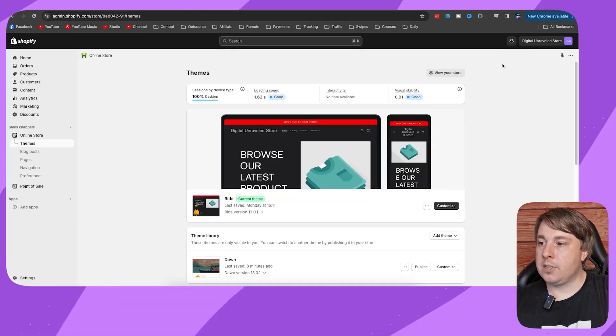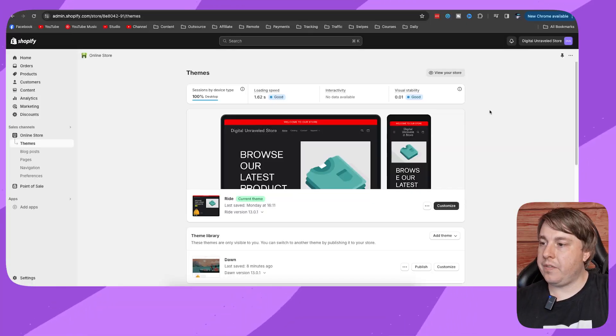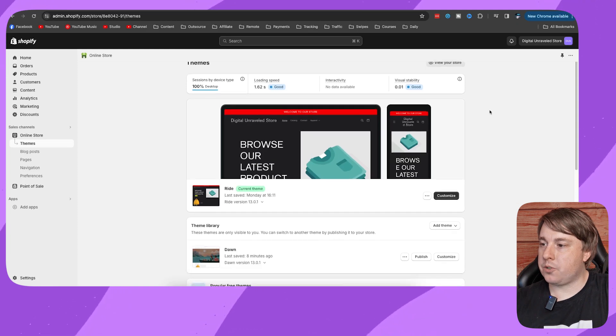Welcome to this video on how to make your header transparent in the Shopify Dawn theme. If this helps you out, drop a like on this video and let's just get into it. Okay, so from your Shopify admin you want to